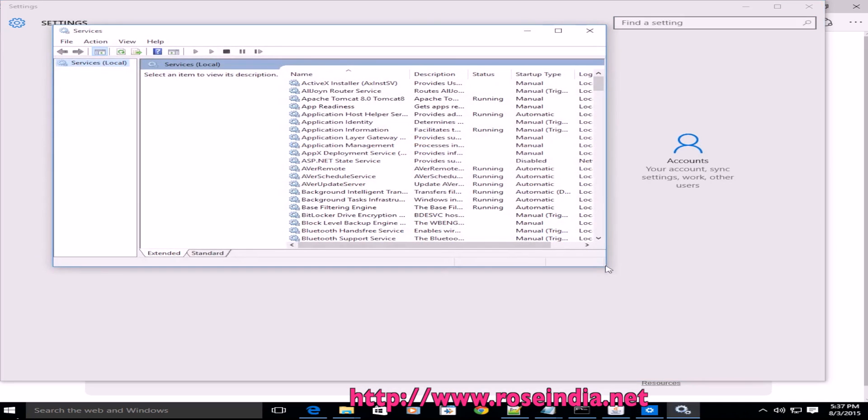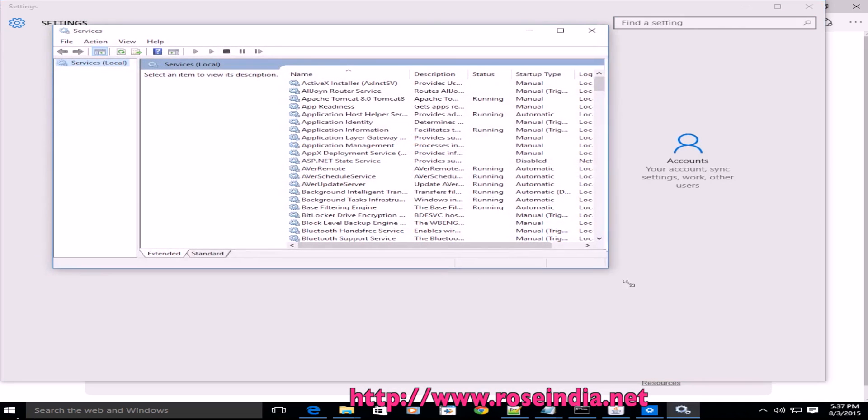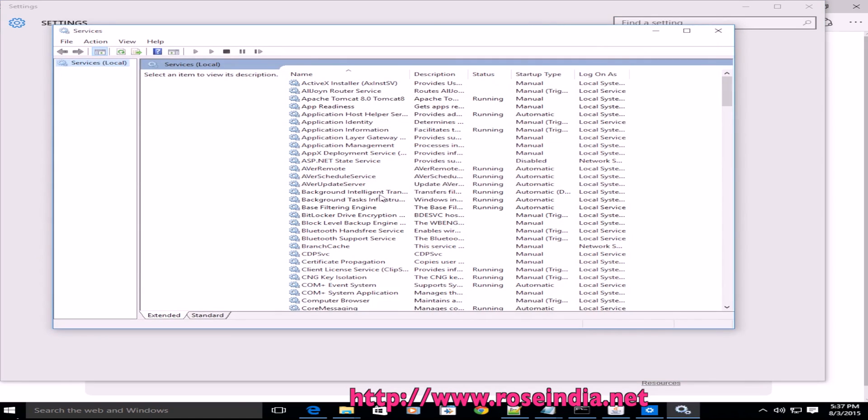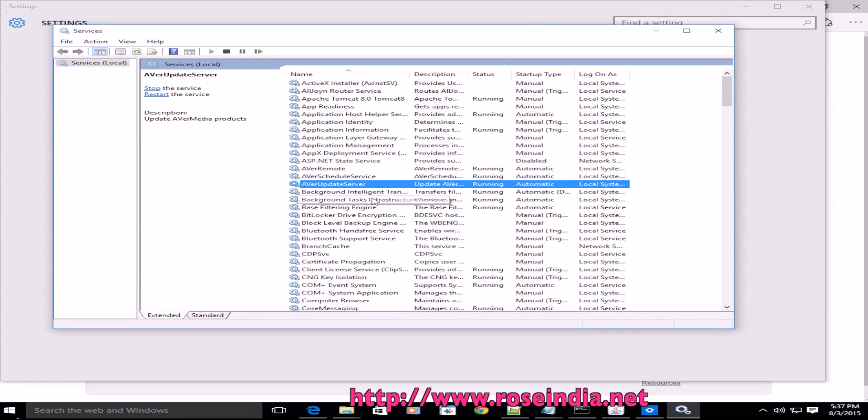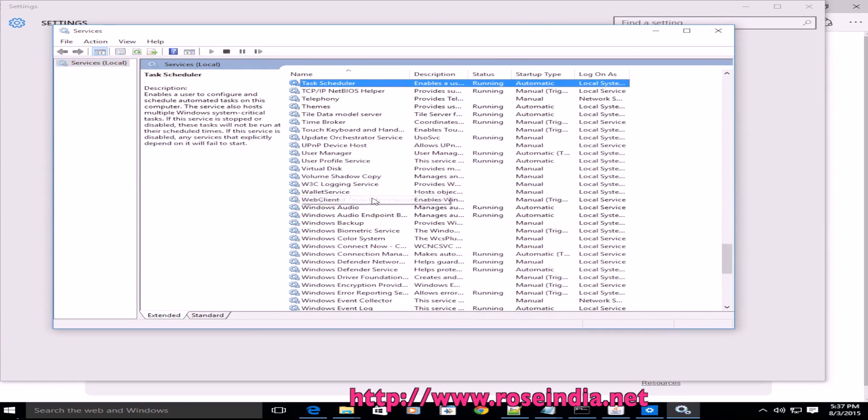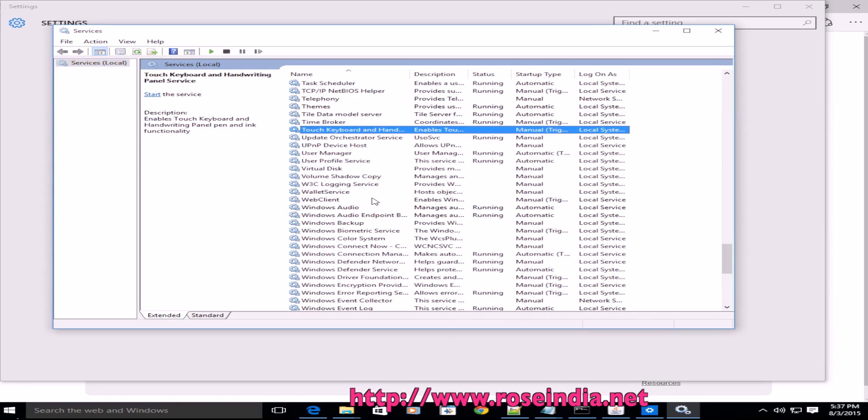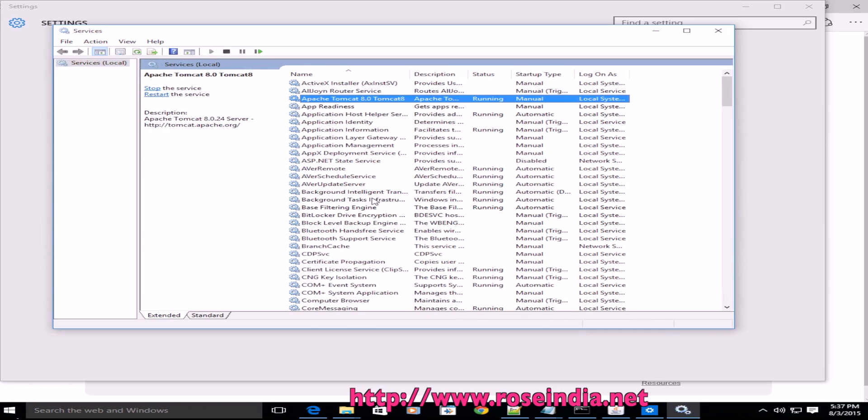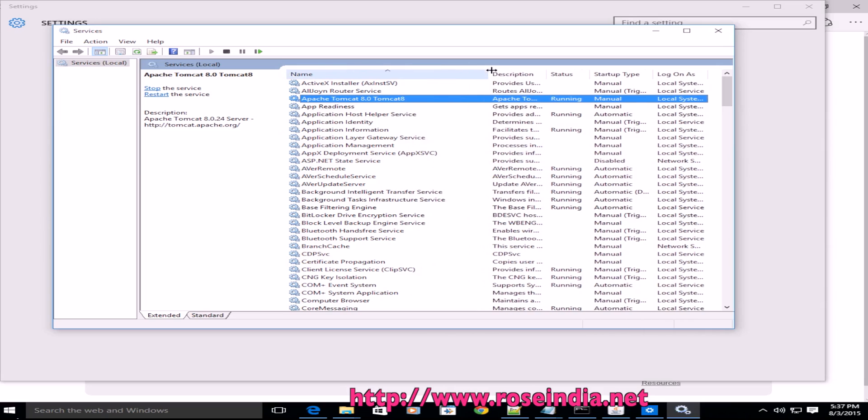The service is displayed here, and then try to find Tomcat. This is installed as Apache Tomcat 8.